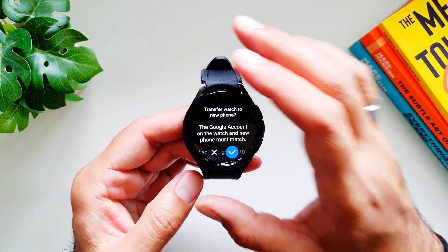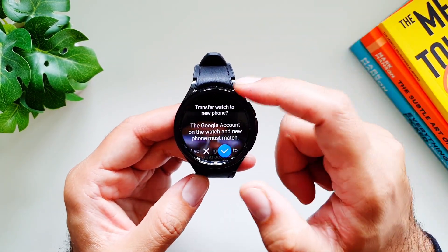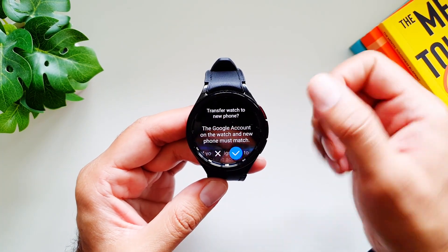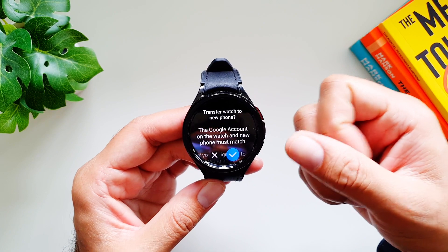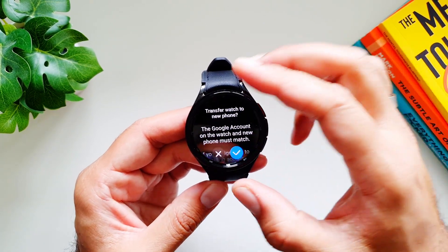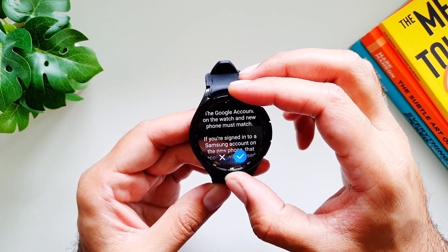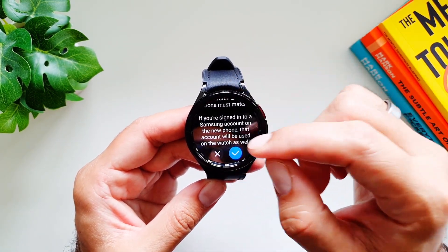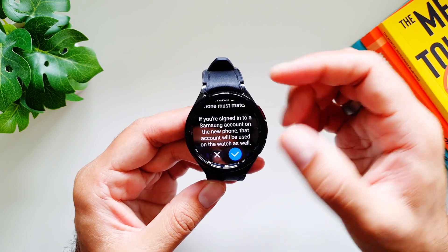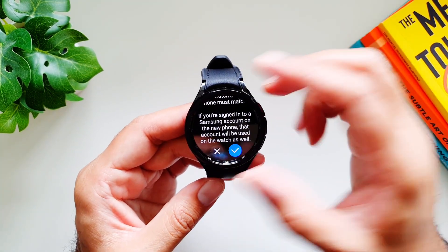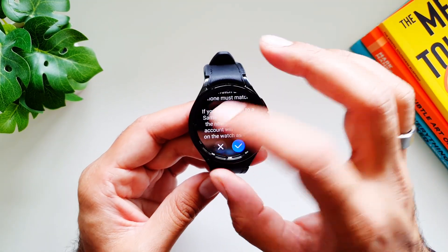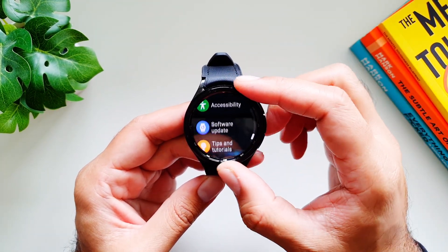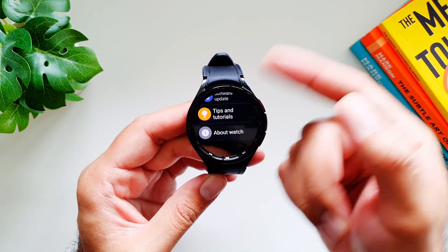Finally, Transfer Watch to New Phone is a new feature — not available on previous Galaxy Watches — that lets you transfer the watch with all its data to a new phone without resetting it. The conditions are that the Google account on the watch and the new phone must match, and the same Samsung account must be used. There are also Accessibility settings, Software Update, Tips and Tutorials, and About Watch for software version info.